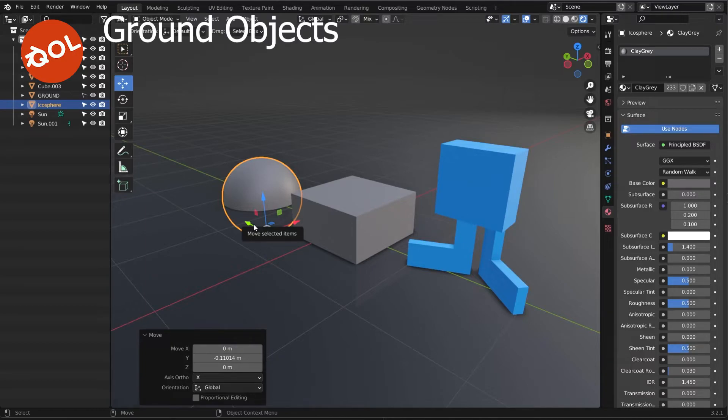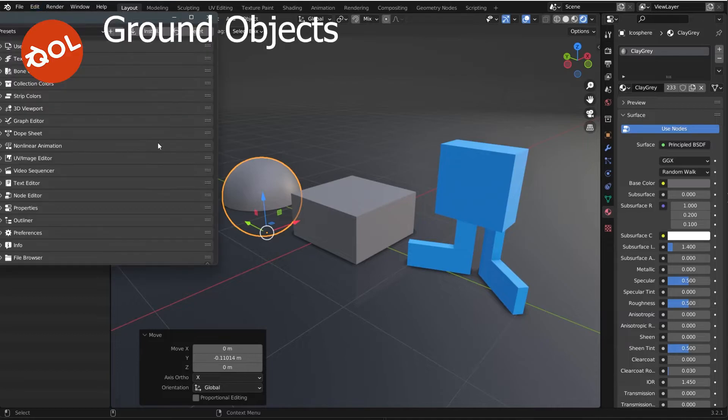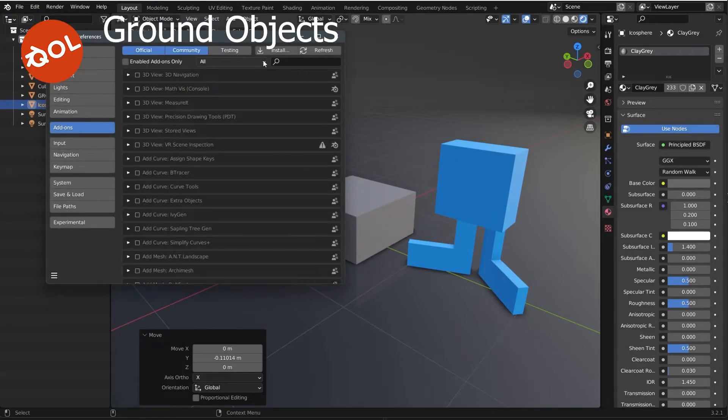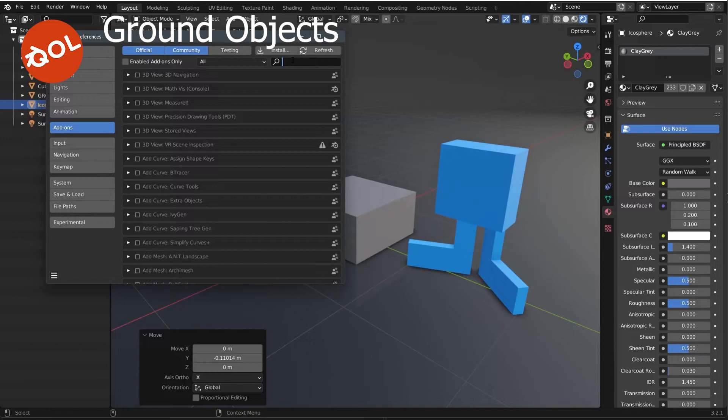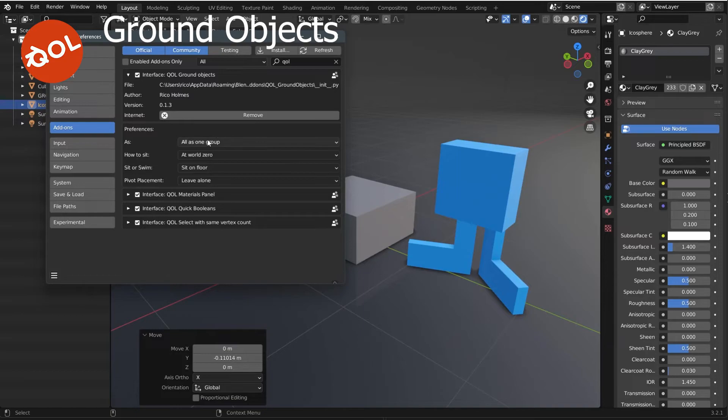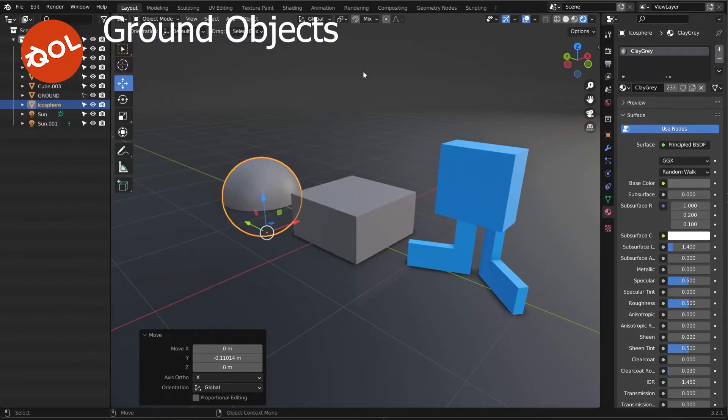which is my default. But you can set your defaults, whatever you prefer, in the add-on preferences. Ground Objects, there we go. So whatever you would use as your daily preference, you can set those as your defaults.